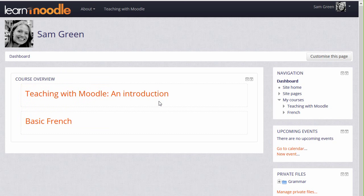You can also see other side blocks here. On our site, these blocks are on the right, but they could be on the left or on both sides of the central area, depending on the theme and administrator settings.